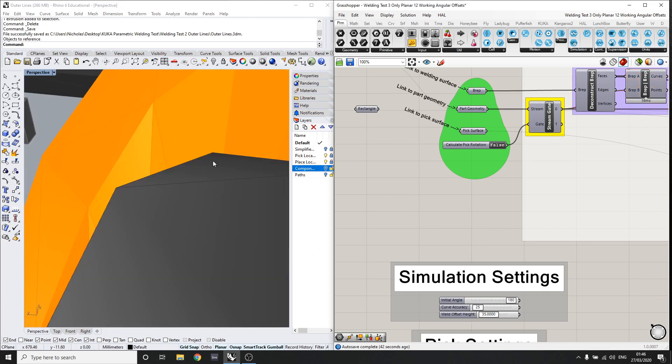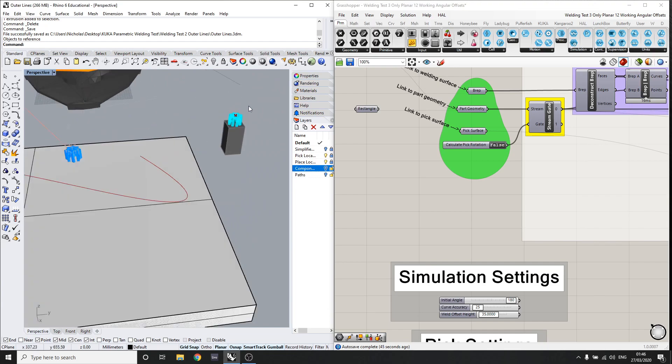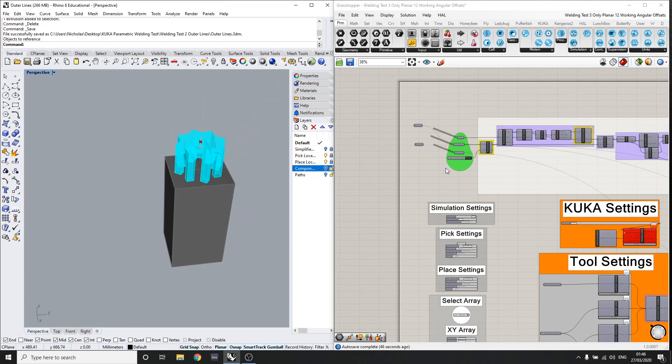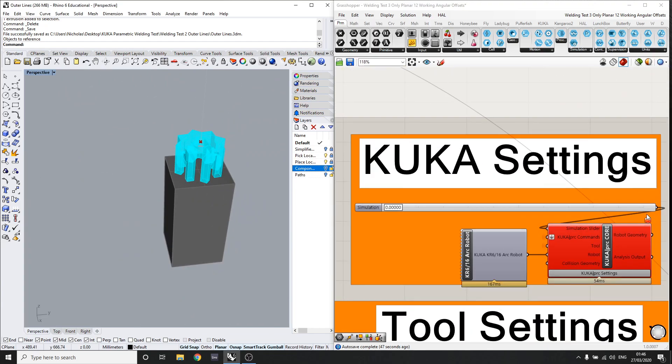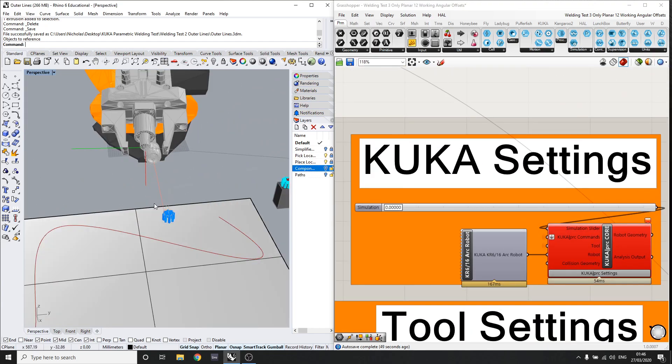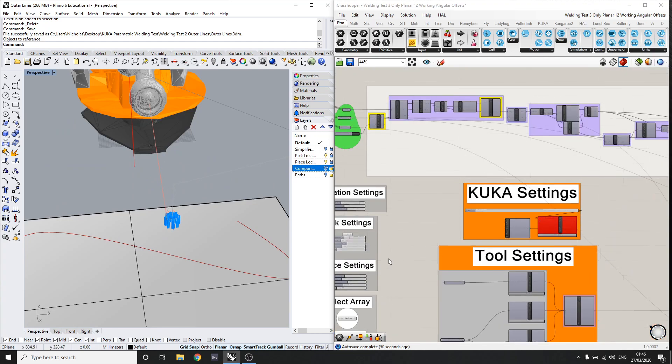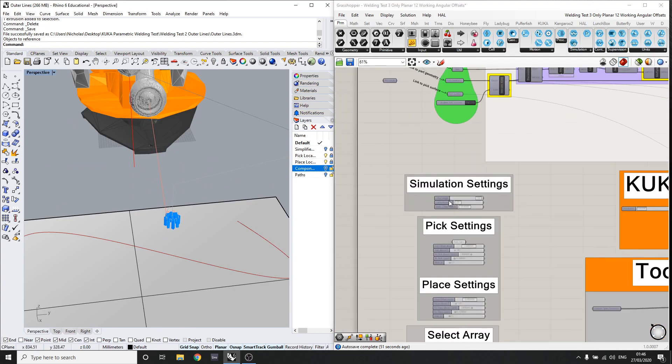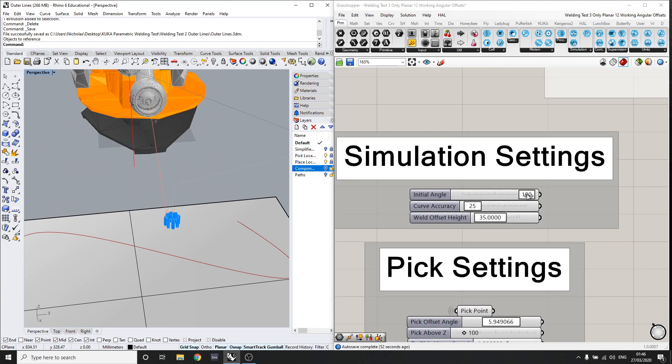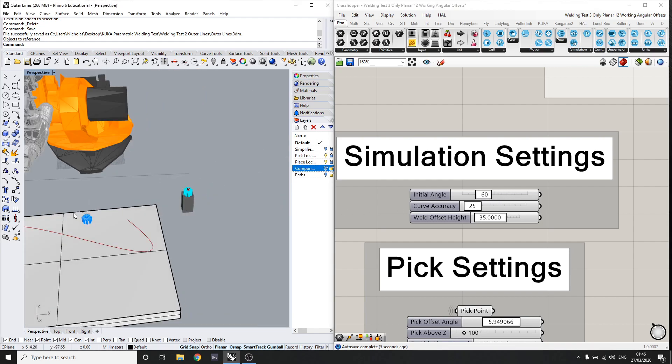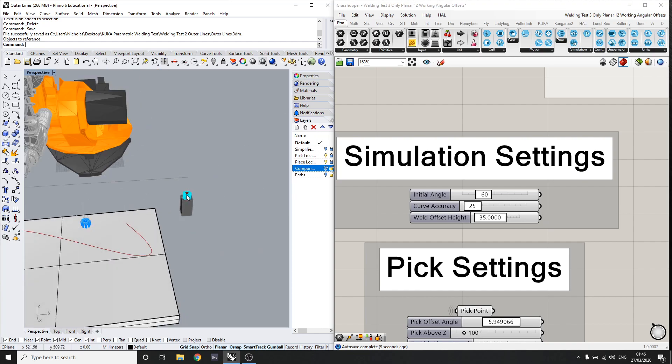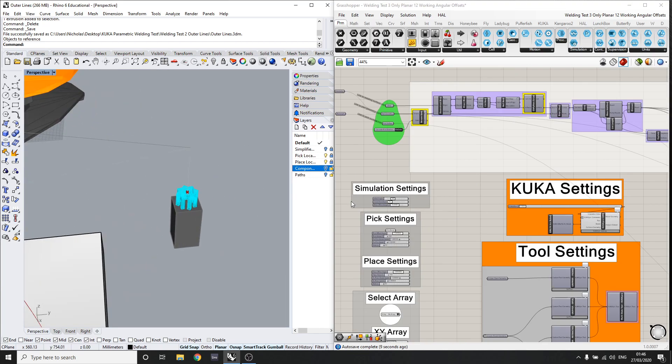So I will add back to the simulation here. And as you can see, there seems to be a little collision here, but you can fix that easily by just changing the initial angle. So something like that seems to work. The initial angle would be where it starts to weld on the object.